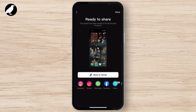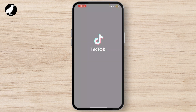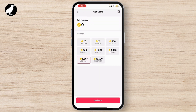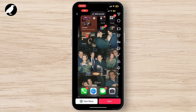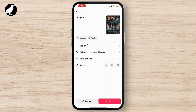To post on TikTok, simply tap on Share to TikTok, click Next, and you can post it.